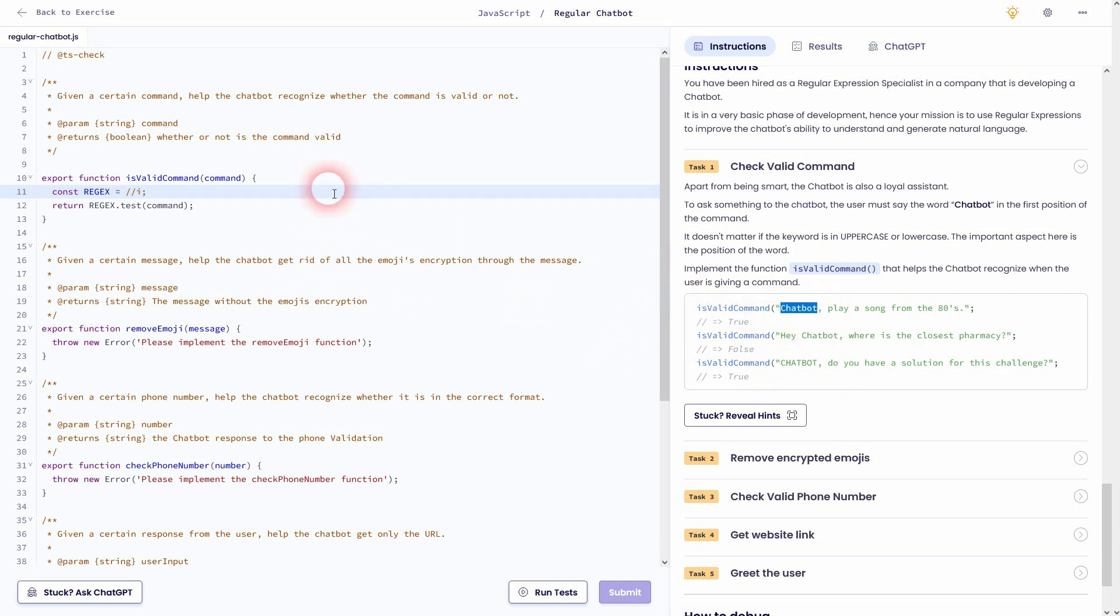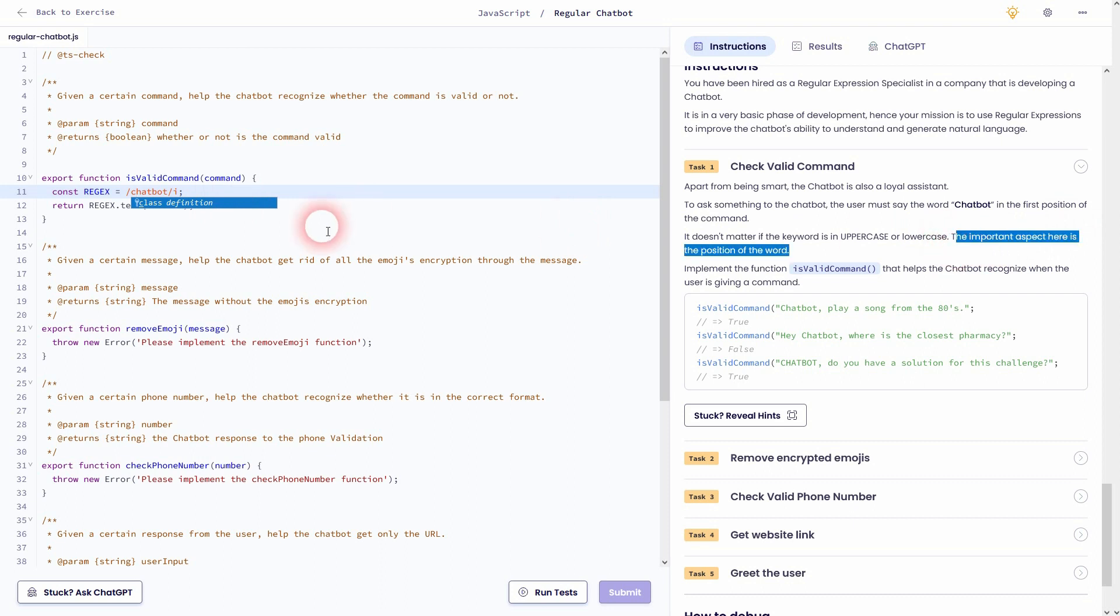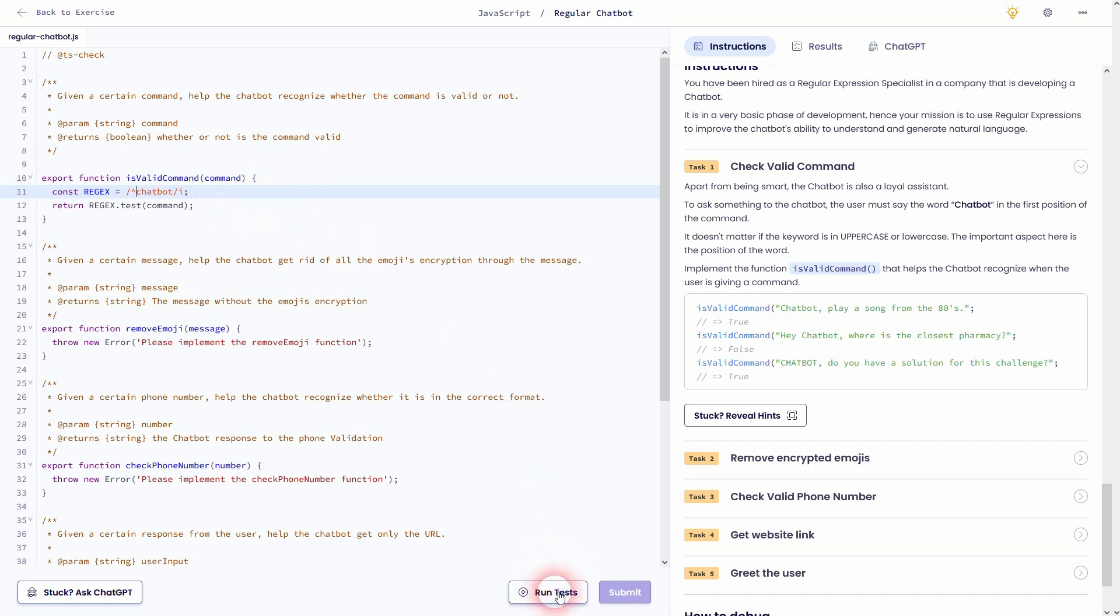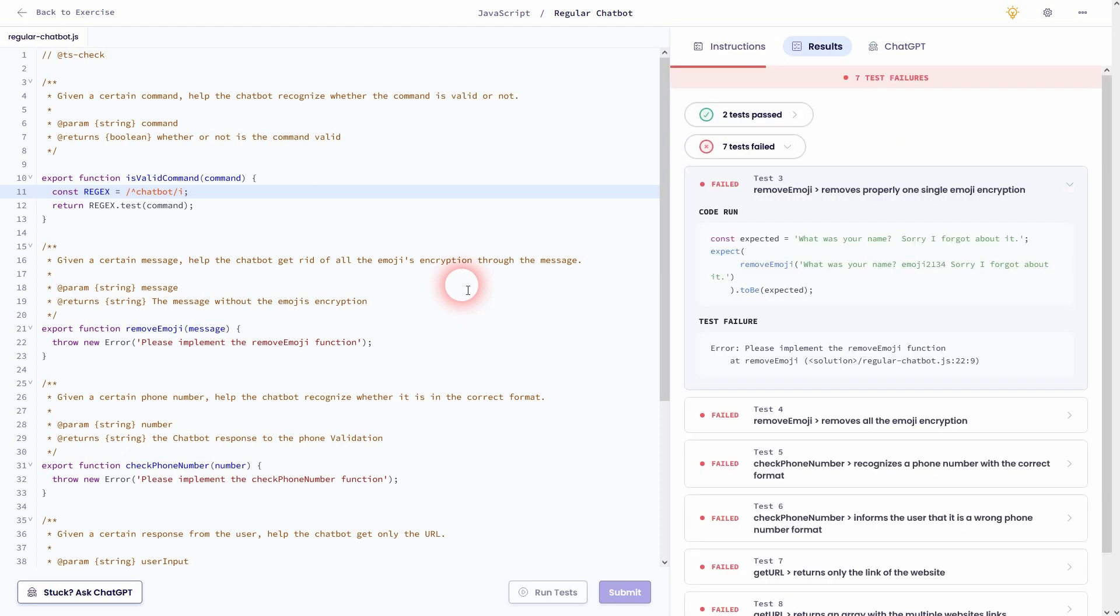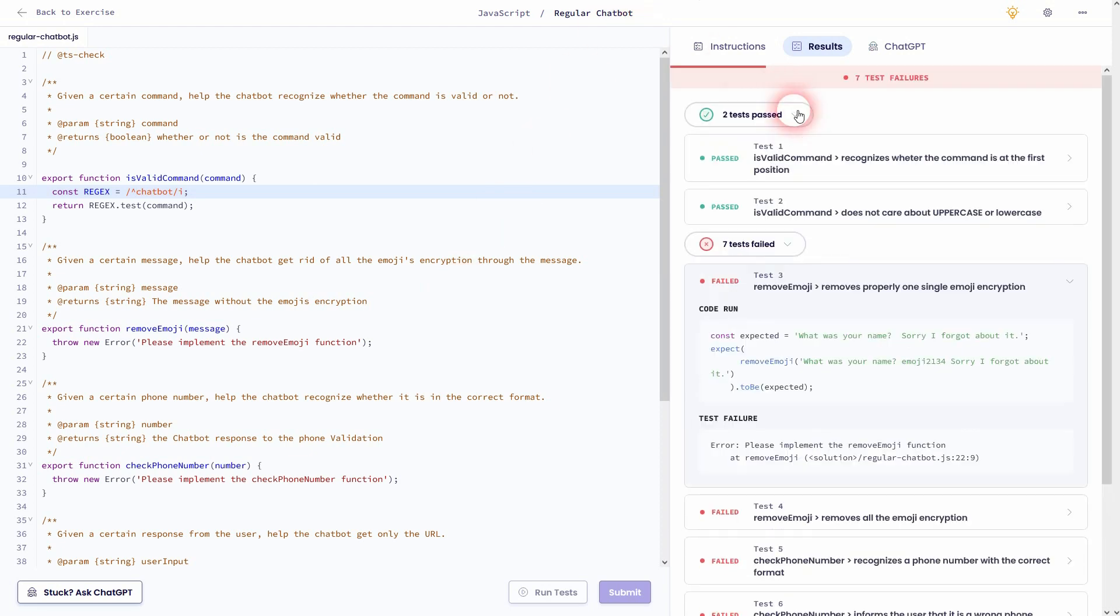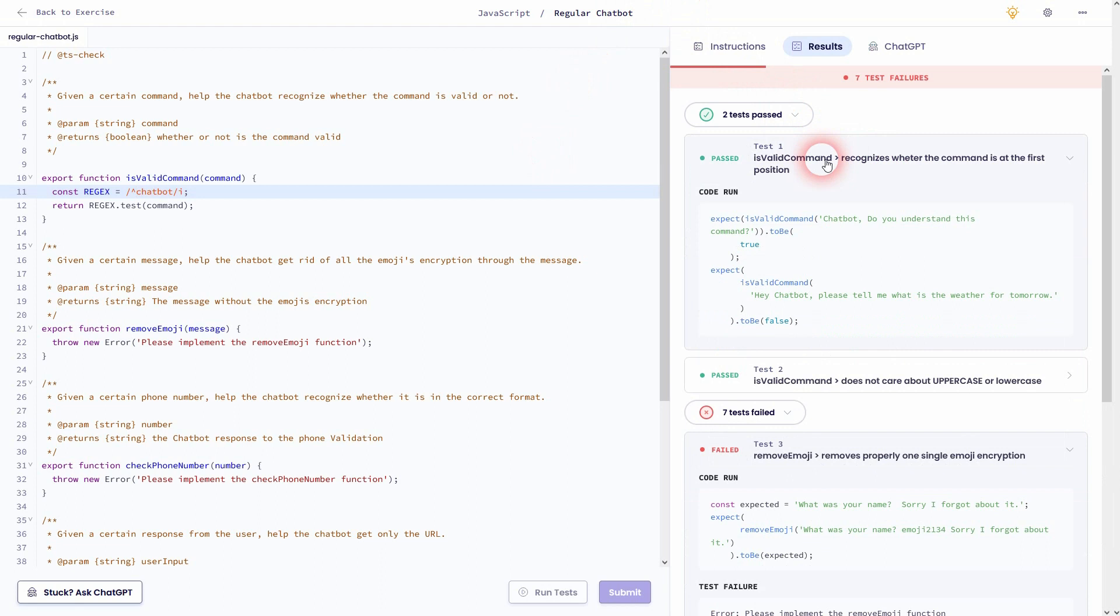And then we need the specific word chatbot. So I'll just copy paste this here. Let me make it lowercase C. And it has to be at the start, so not just part of the string. So we need this caret sign. It's at the top left of your keyboard. And now we've defined our regex as chatbot at the start of the string without any case sensitivity. And this works. So test one and two, we've passed that now.